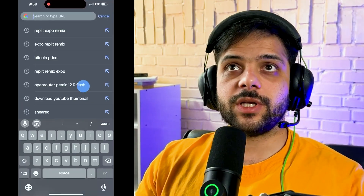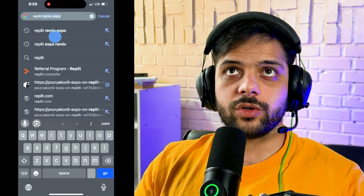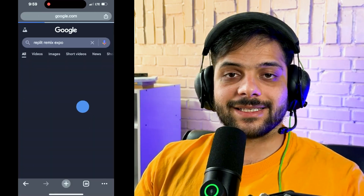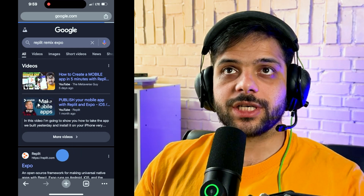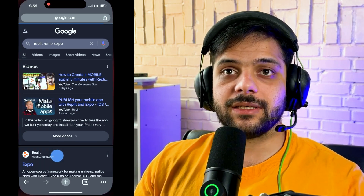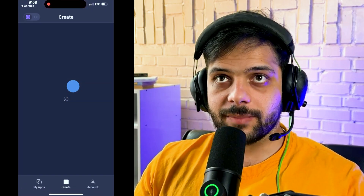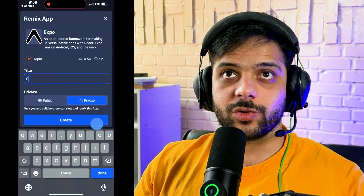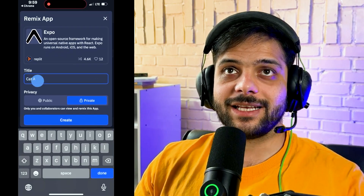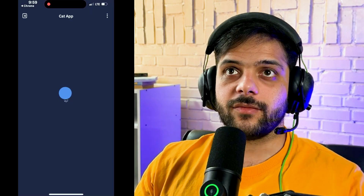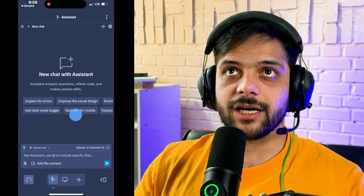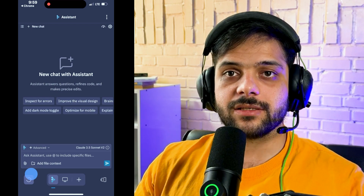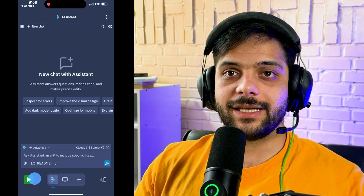The first thing we need to do is go on Google and search 'Replit remix Expo.' This is a pre-built Replit project made by the Replit team that helps us connect Replit to Expo. You should already be logged in on Replit, so just hit Remix and choose a name for your application. It starts setting up the project.